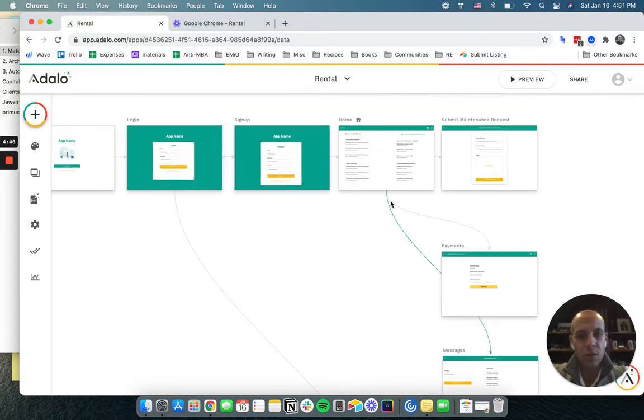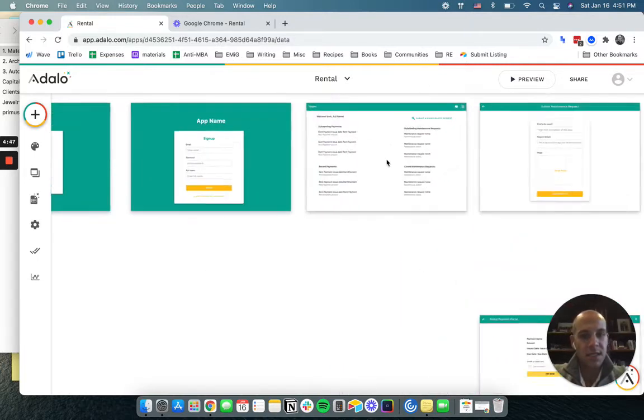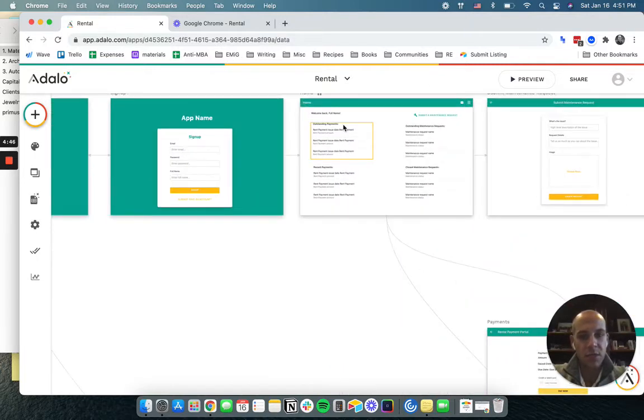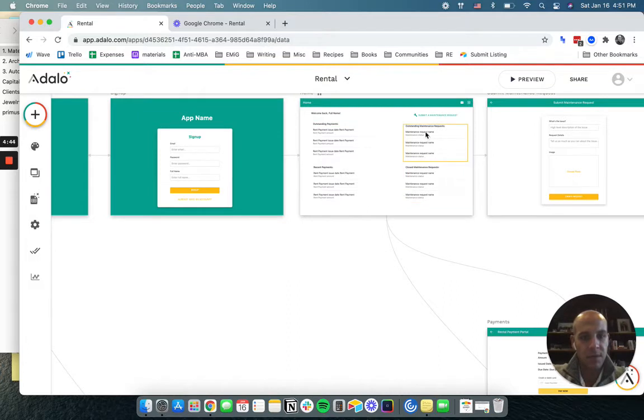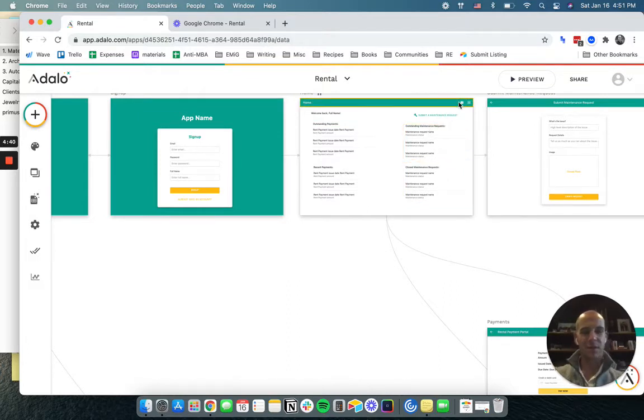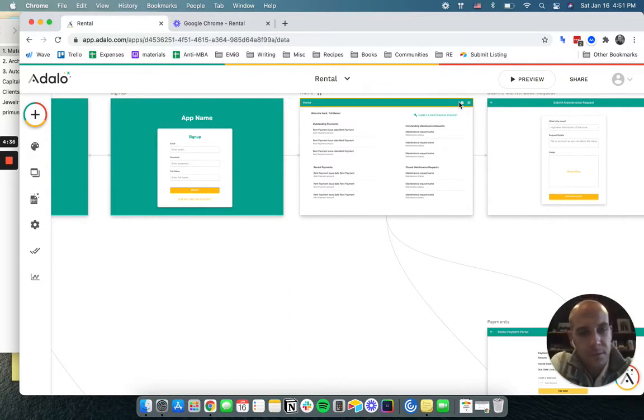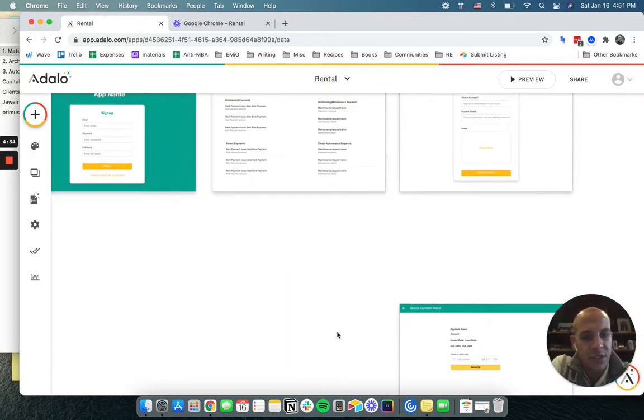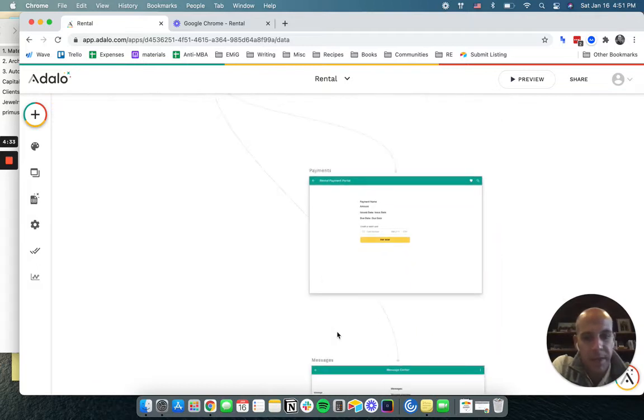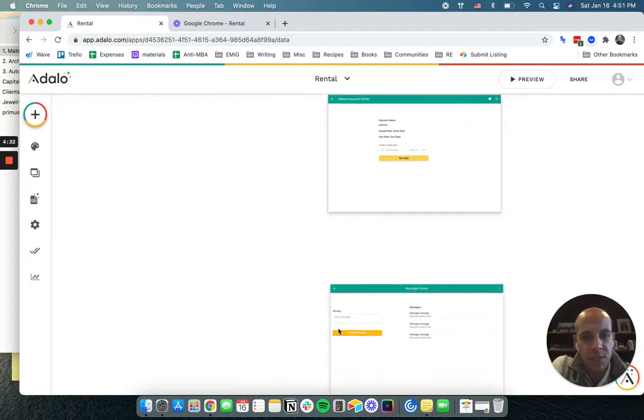So one of the things we said earlier - we want to be able to see the payments, we want them to be able to submit maintenance requests. Tenants should also have the ability to message you if they have questions or if they're going to have an issue or may not be paying on time.